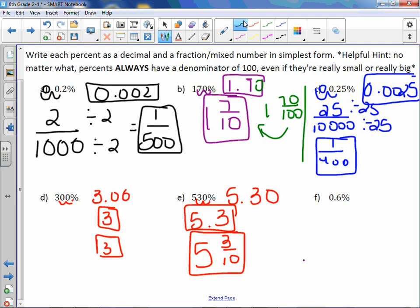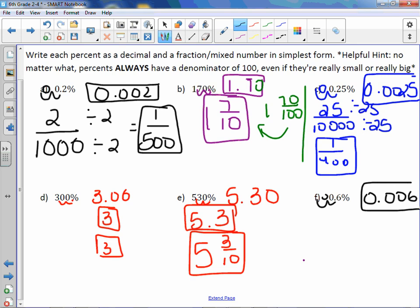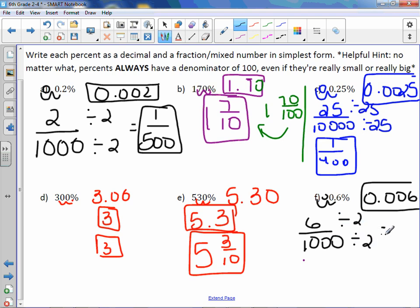Letter F: move the decimal point two to the left. We get a decimal of 0.006, which is six thousandths, and can be reduced by dividing by two. We would get three over five hundred, which is reduced.